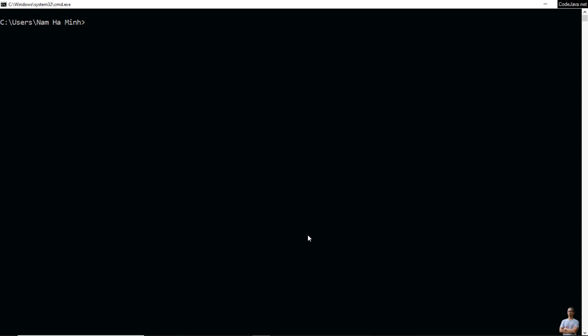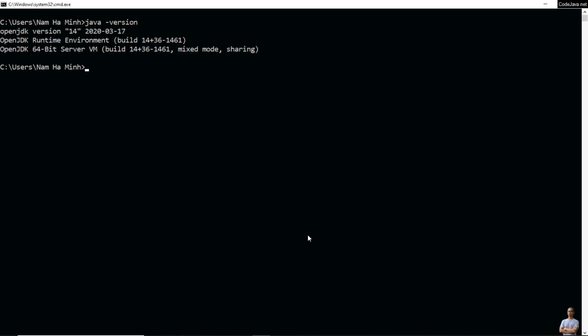Now let me show you how to uninstall OpenJDK that is installed from a zip archive file. In the command prompt type java -version and you see I have OpenJDK version 14 here.